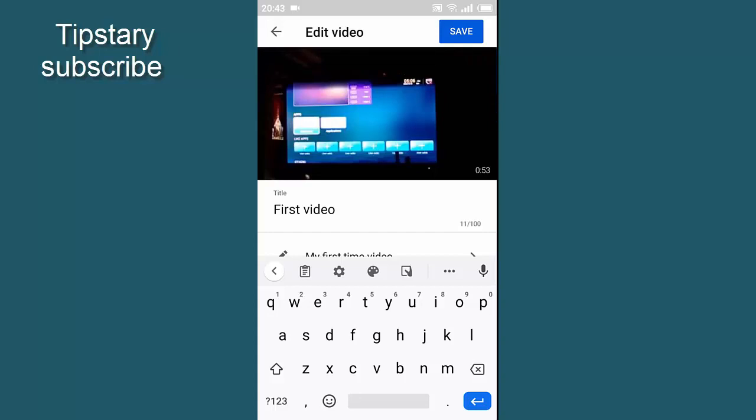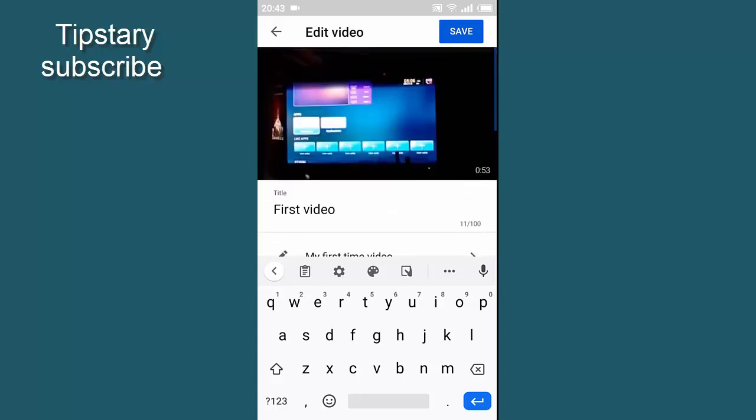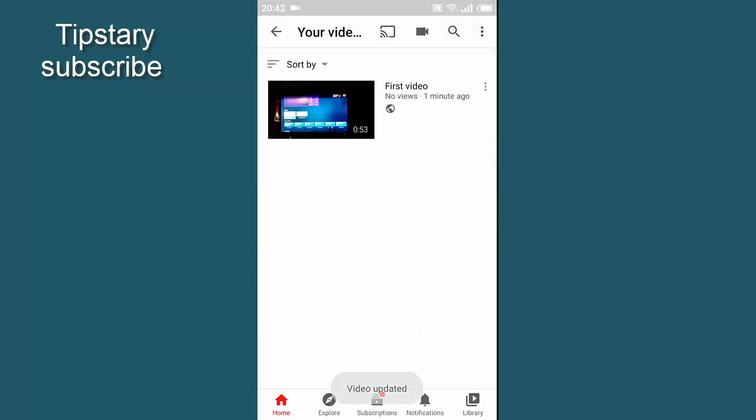I will click the save button. I will click on the video.